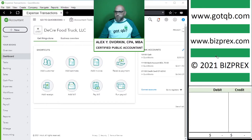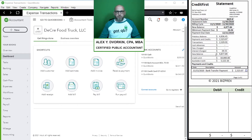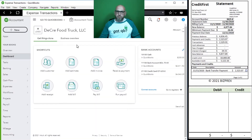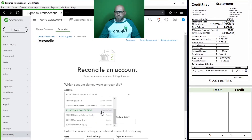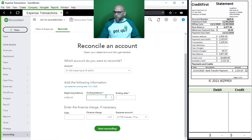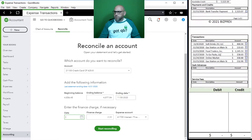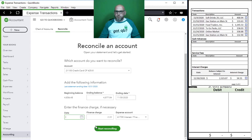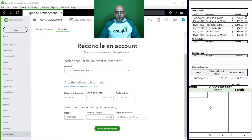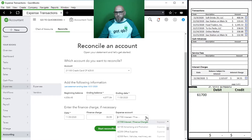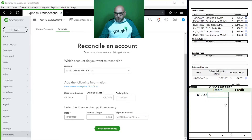Let's go ahead and reconcile the month of November. We're going to start with our credit cards - make sure that's selected and our ending balance and ending date. We have a potential interest charge - we can enter it right here as a finance charge. Once we complete reconciliation this will become an entry. Account 61700, interest and finance charges, will be debited because expenses go up when debited.